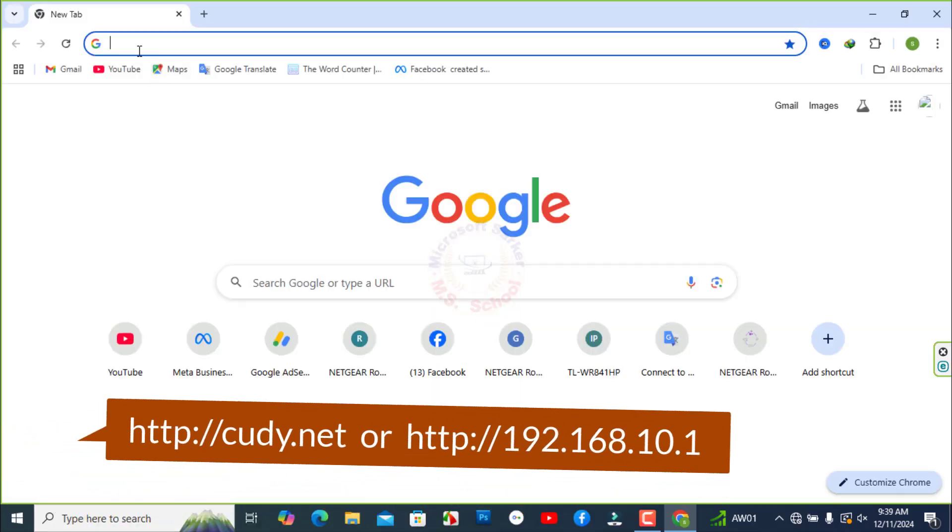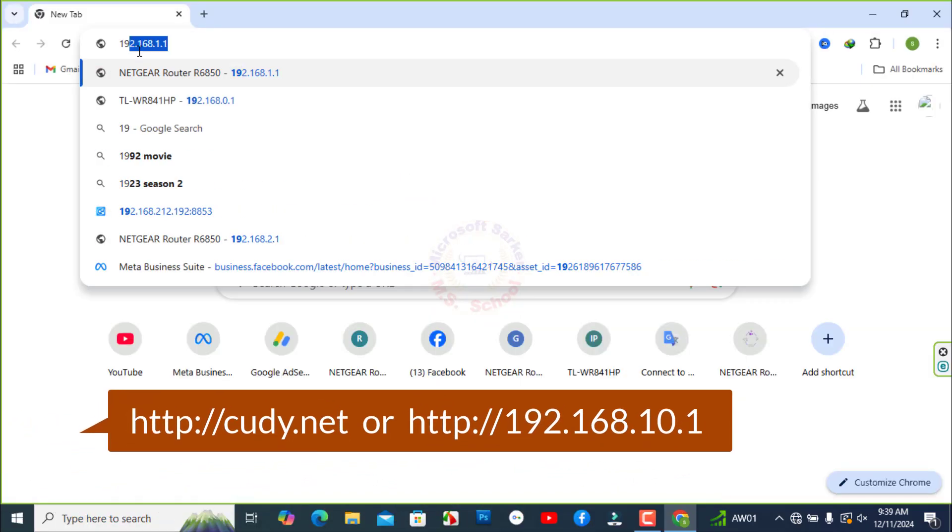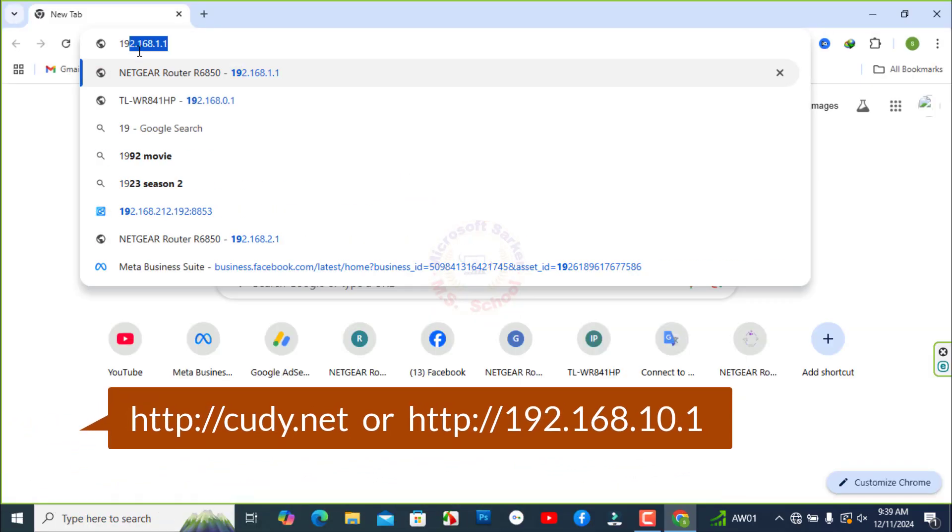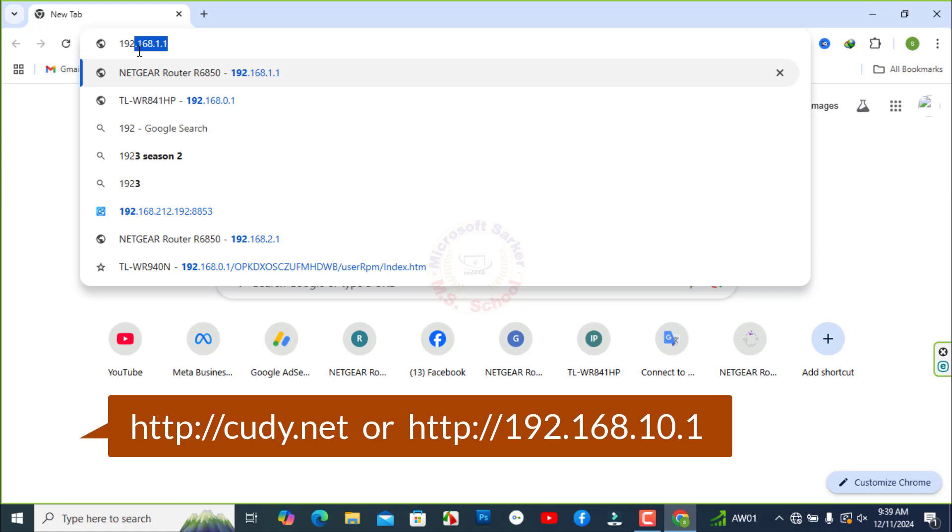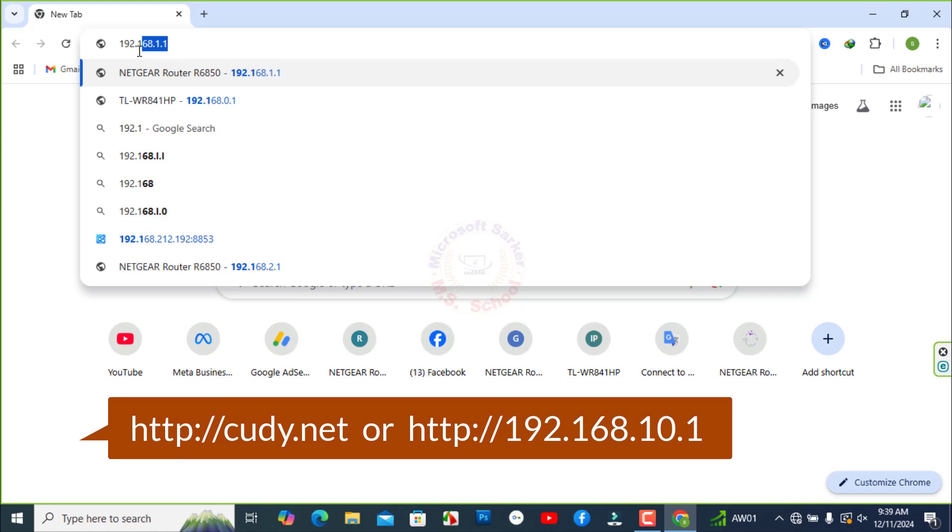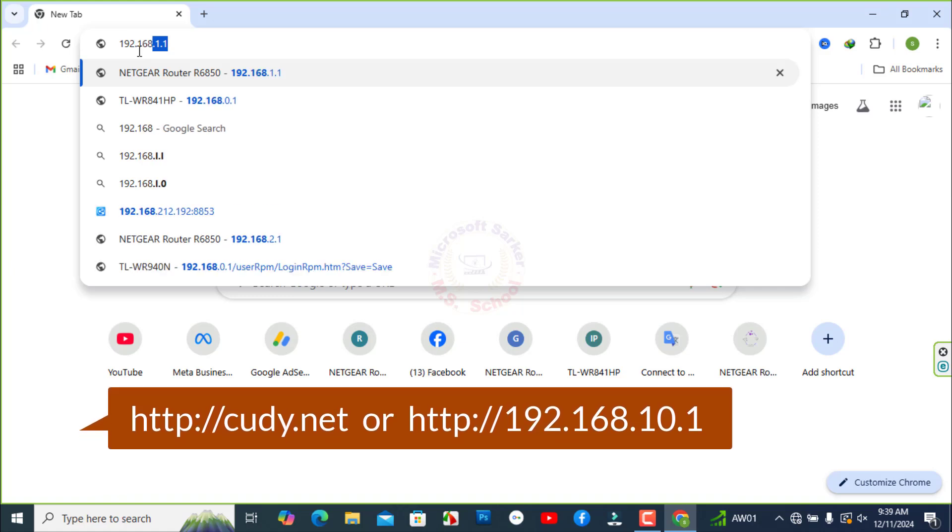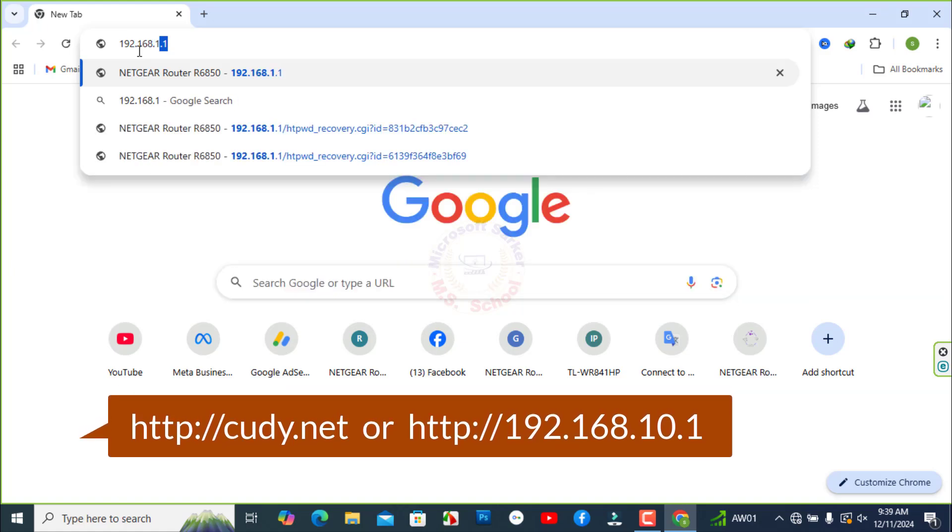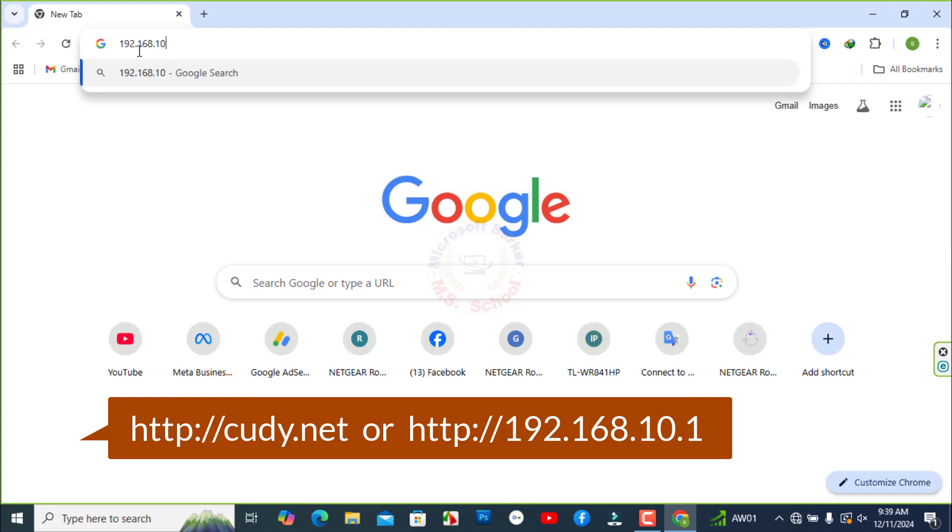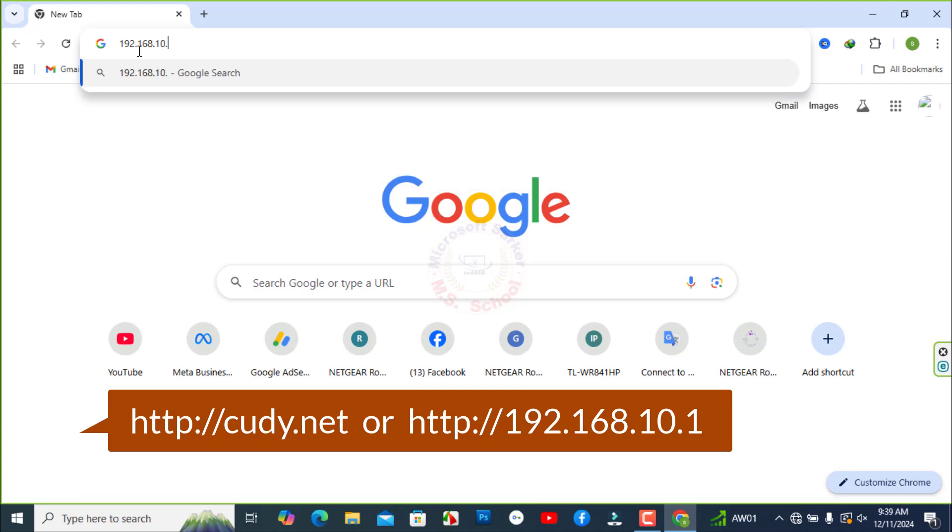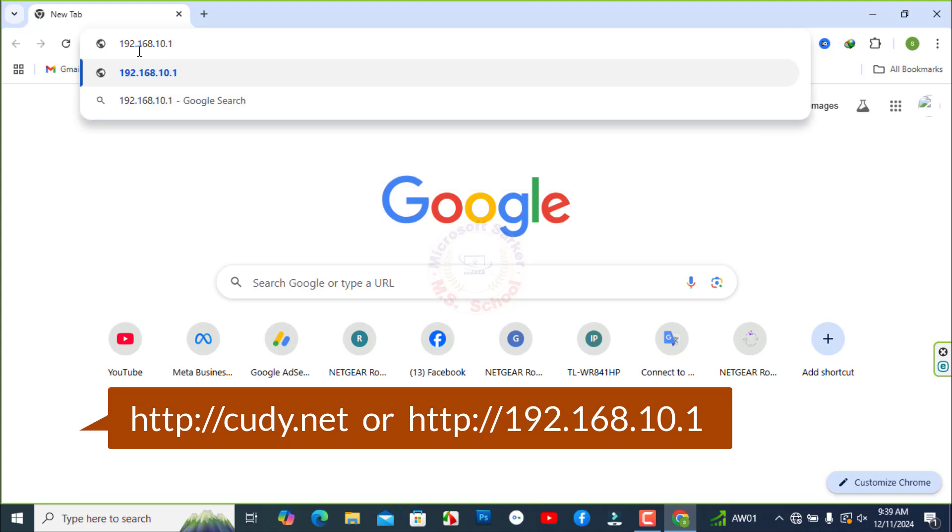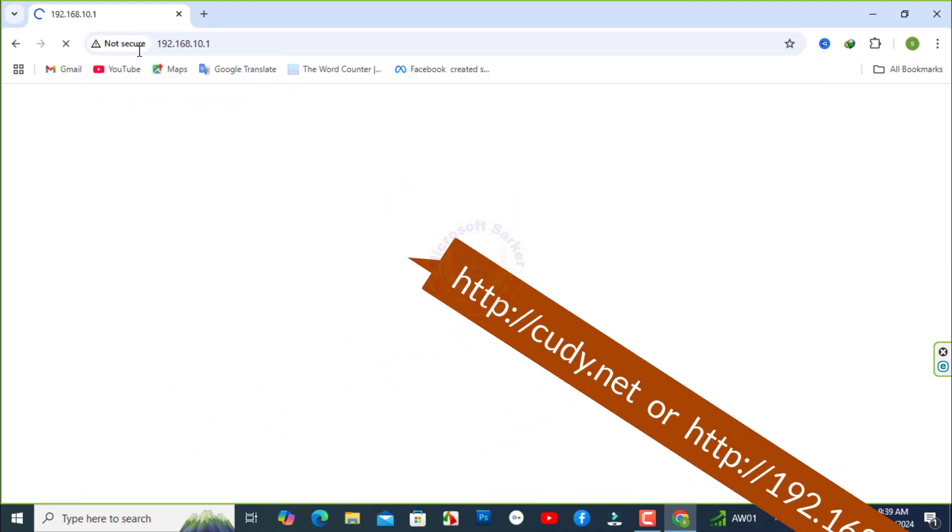Open a web browser and go to http://qd.net or http://192.168.10.1